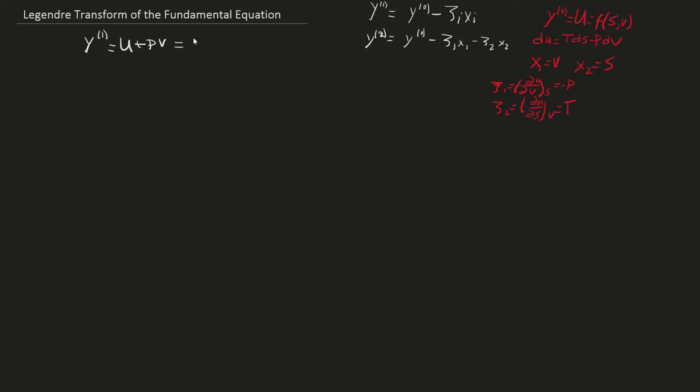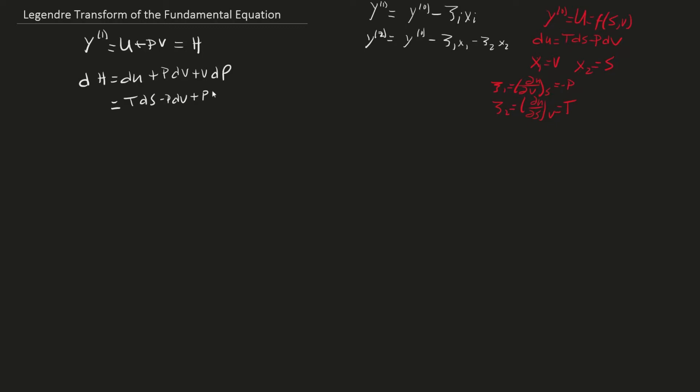Therefore, this is the equation for enthalpy. Taking the differential form of both sides, you find dH = du + pdv + vdp. Inserting the fundamental equation for internal energy, the negative pdv and pdv cancel, giving the appropriate differential form for enthalpy.